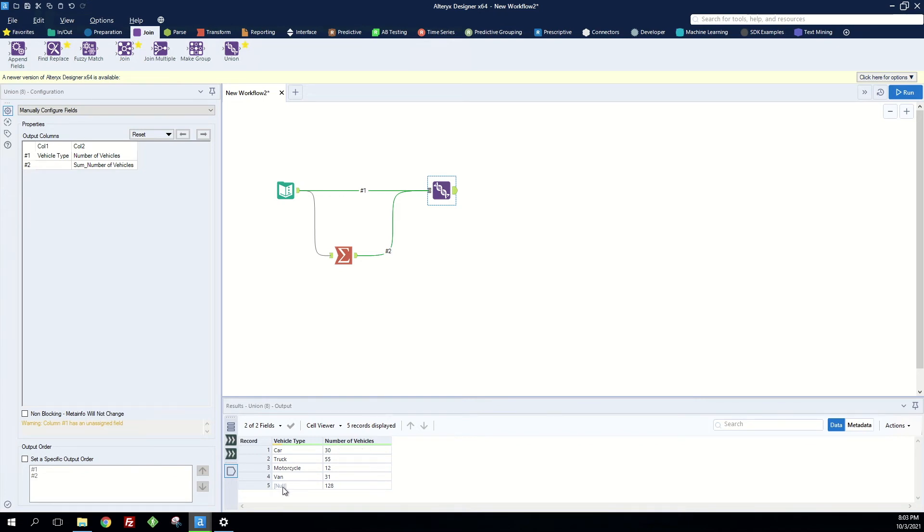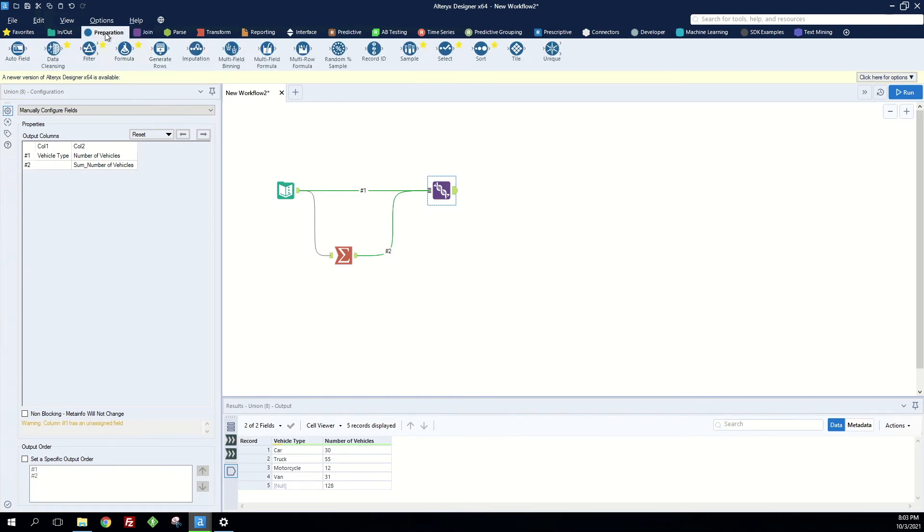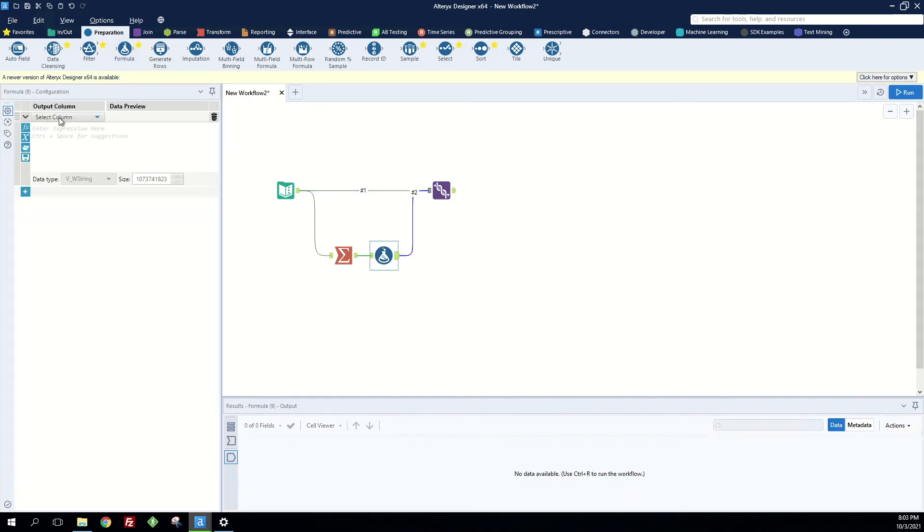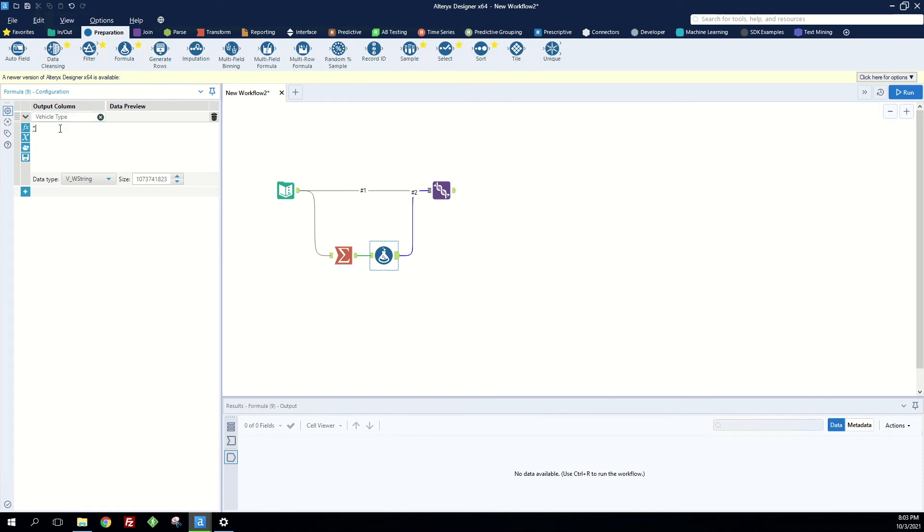If I want to fill in this null with total for example we can go ahead and add in a formula tool right here. Add a column called vehicle type and just give it a value of total.